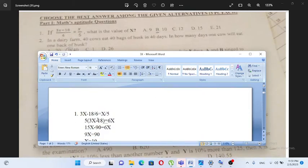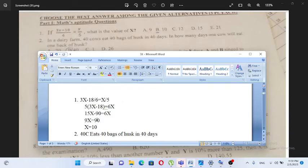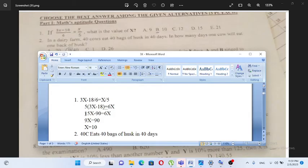3x minus 18 is equal to x over 6. 3x minus 8 is equal to 6x. 3x minus 18 is equal to x over 6. So the answer is B.